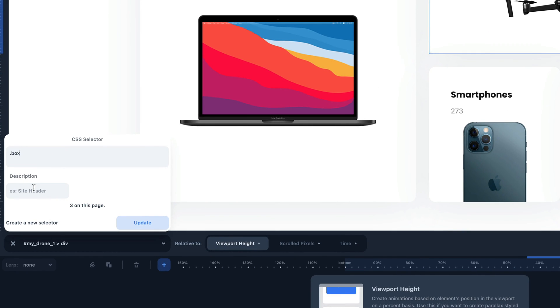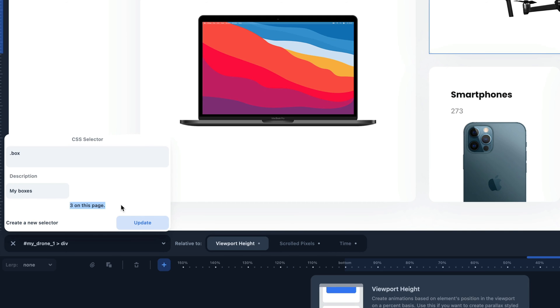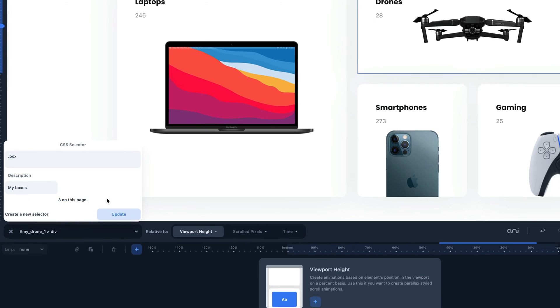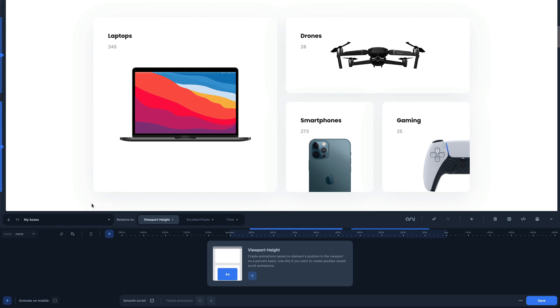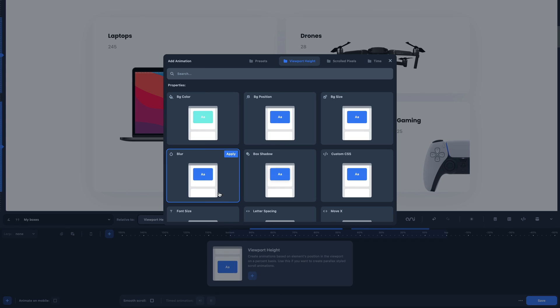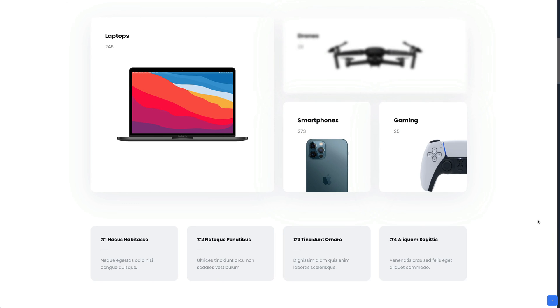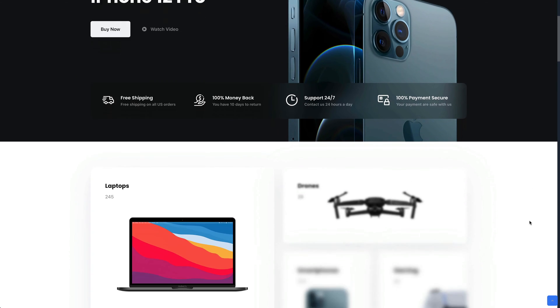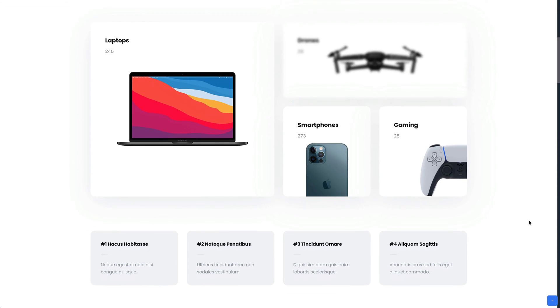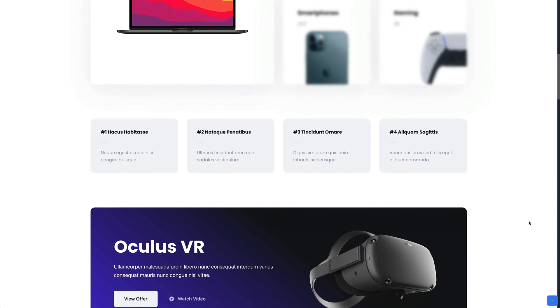Now the animator checks and returns how many elements of the same class are on the page. Let's click the update button and apply the blur animation. As you can see, the blur effect has been successfully applied to the 3 boxes.